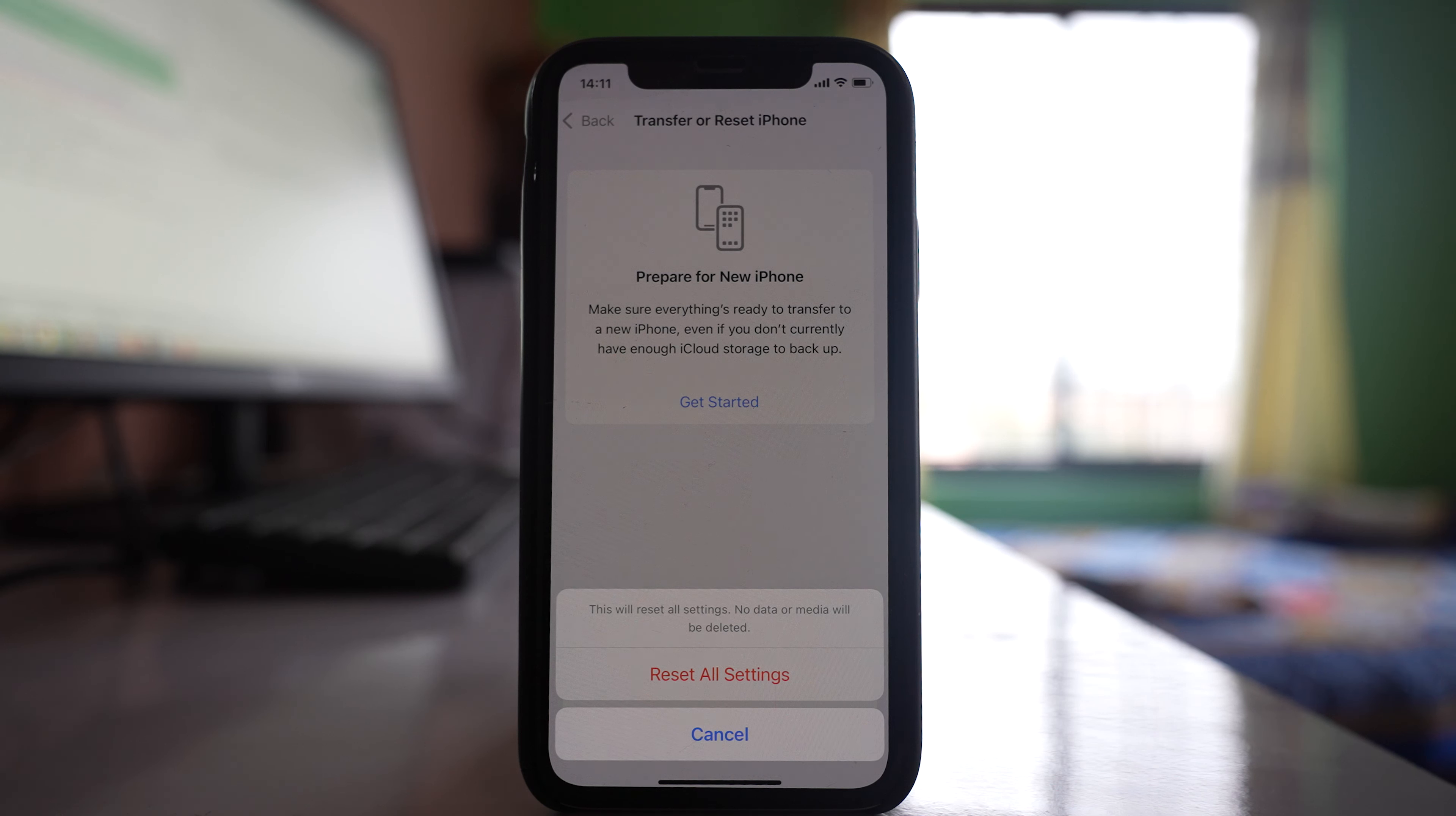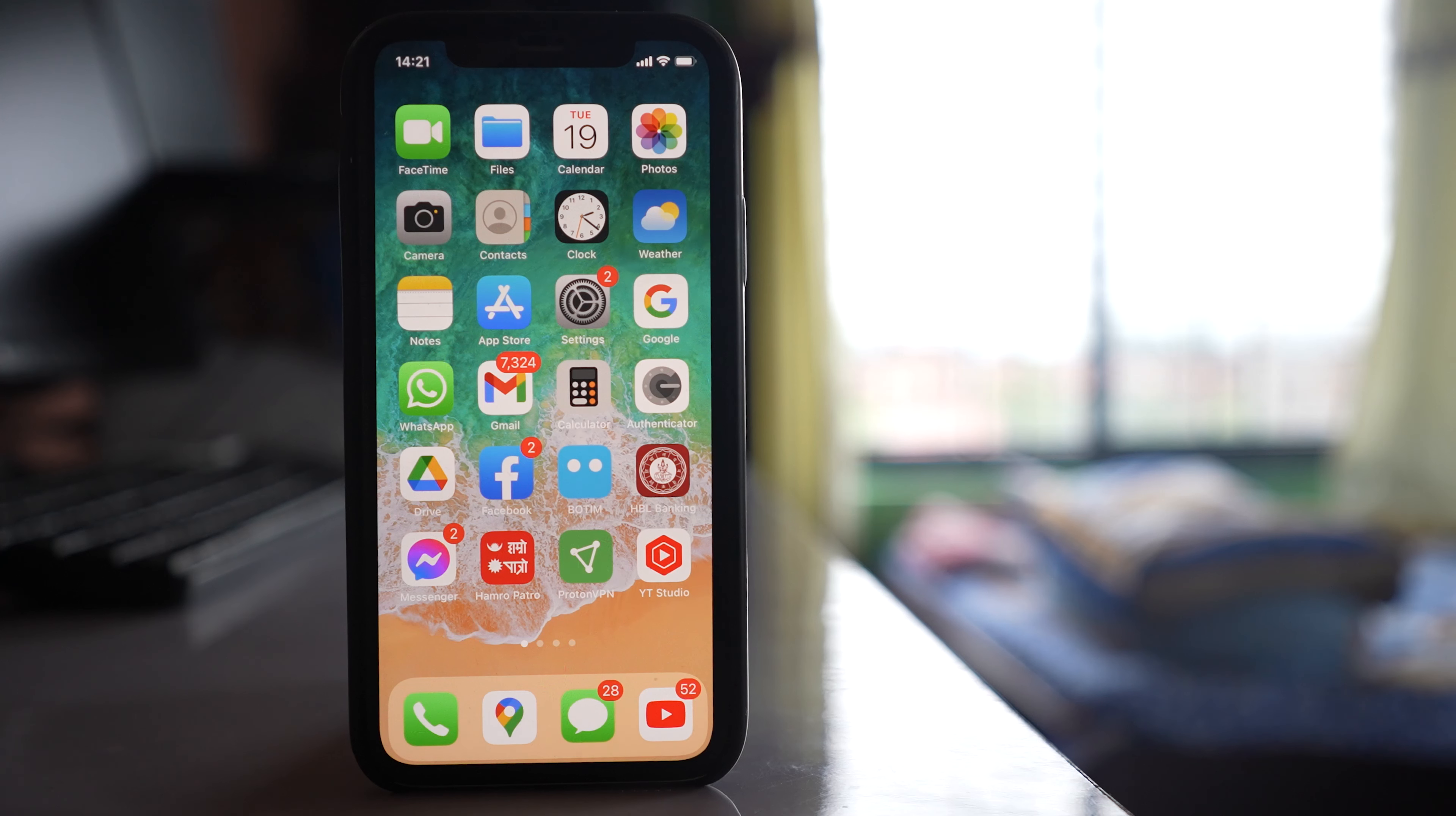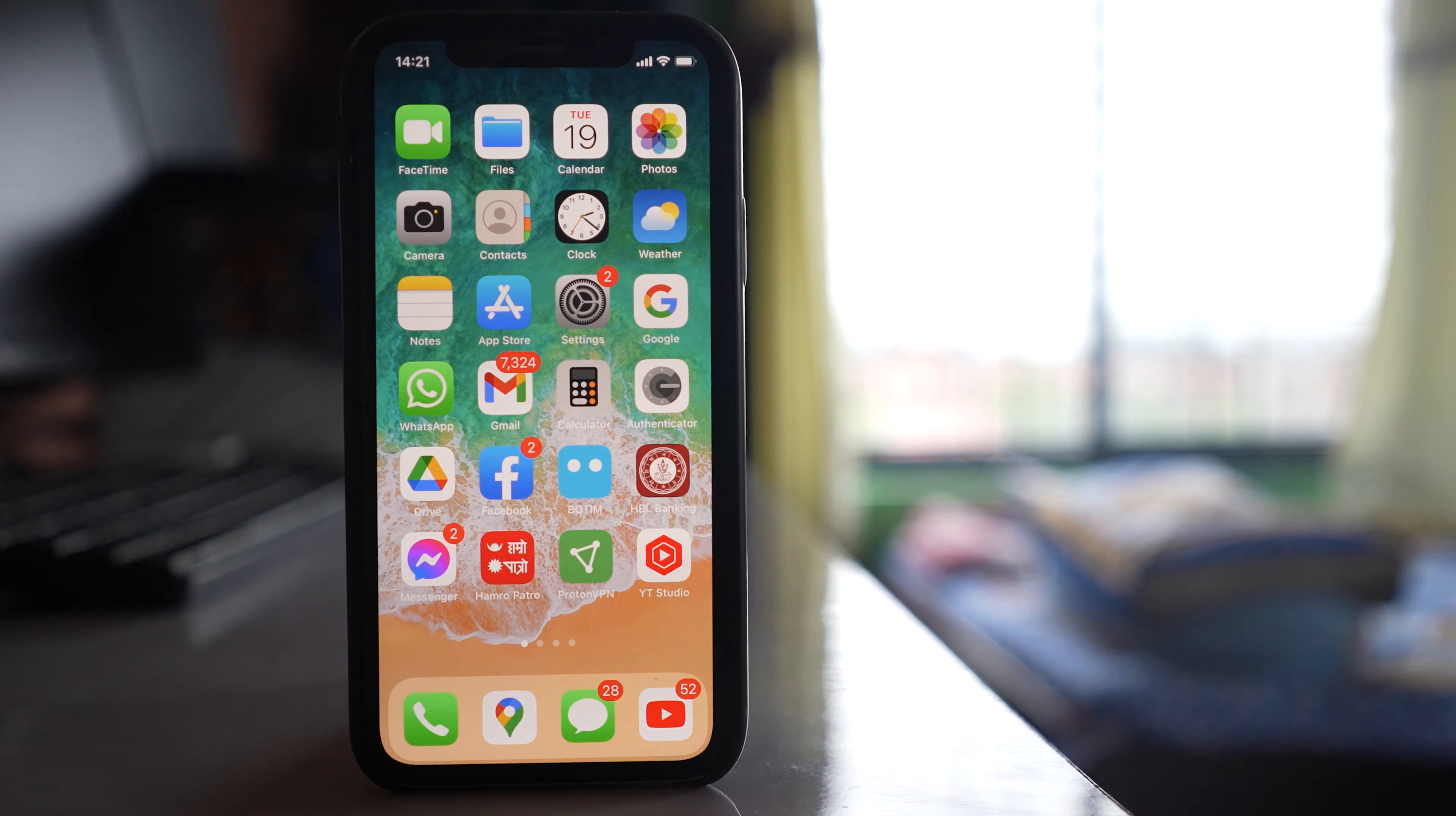If nothing fixes the issue, there might be a problem with the app at that moment. I suggest trying the app later to check if it works properly.